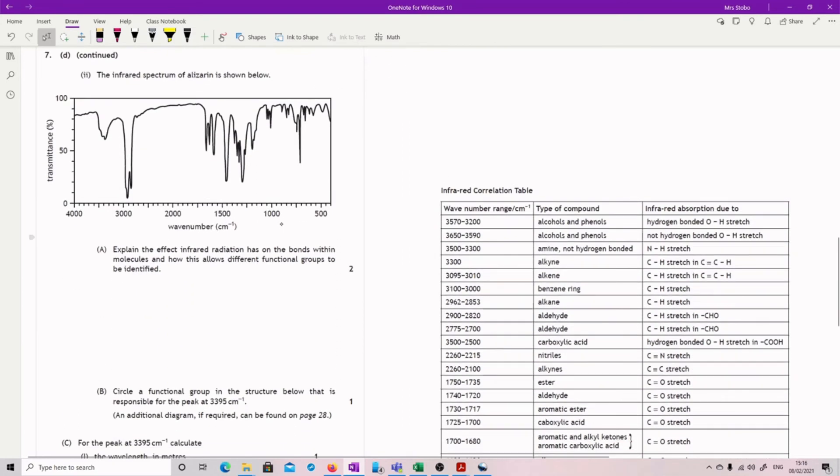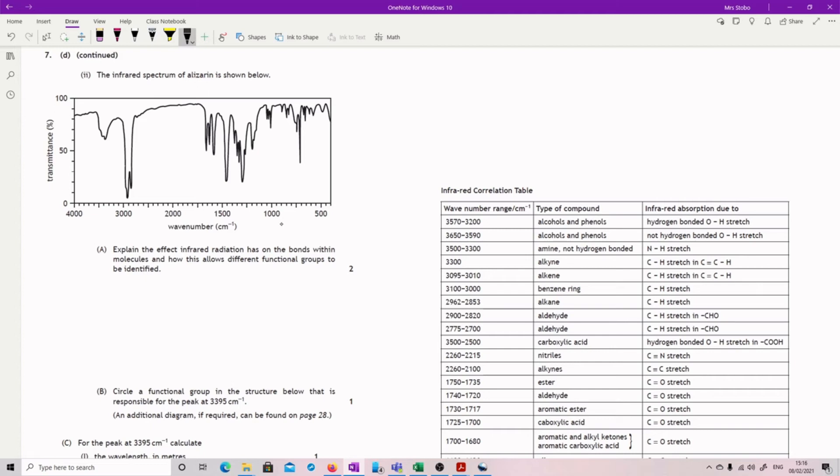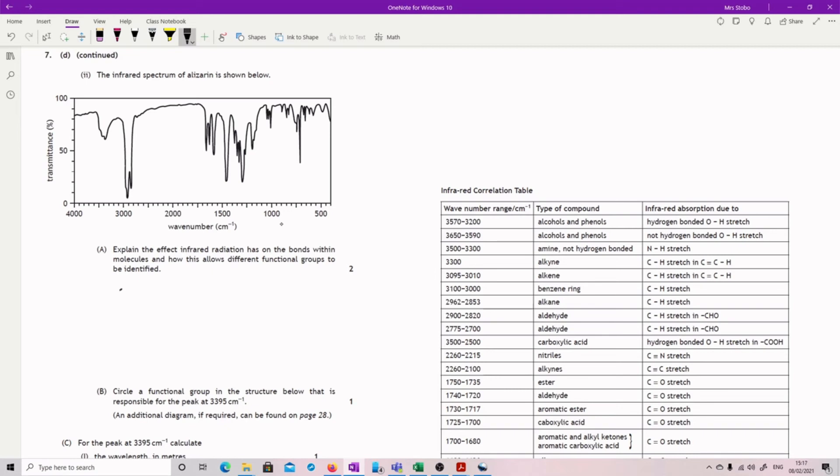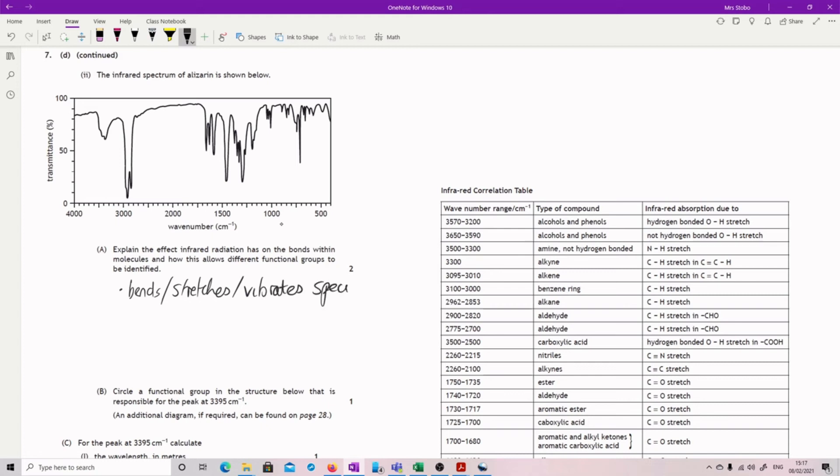You'll notice I've gone and got some other stuff from the data book. Infrared spectrum shown below. Explain the effect the infrared radiation has on the bonds within the molecule and how this allows different functional groups to be identified. Worth two marks. So the first point has got to be what it does. Basically it bends them—bends, stretches, vibrates, however you want to say this—specific bonds.